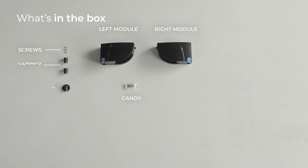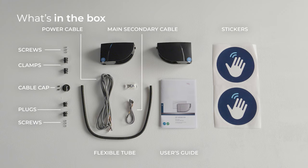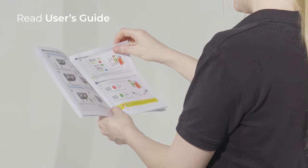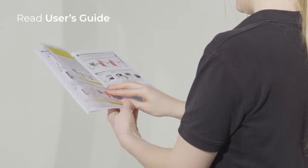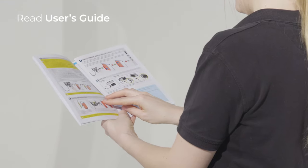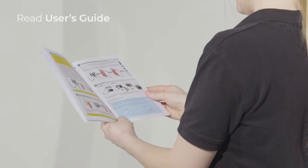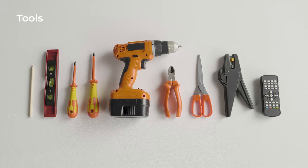The following elements are included in the box. Before installing the sensor, always carefully read the user's guide. To start, prepare the tools needed for the installation.